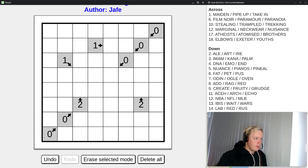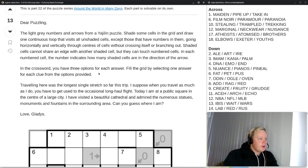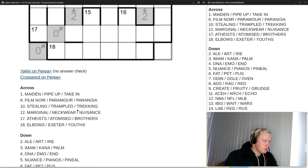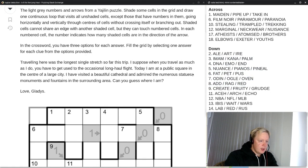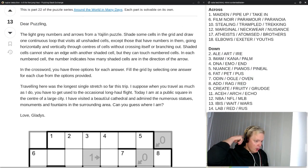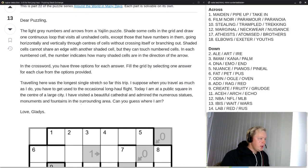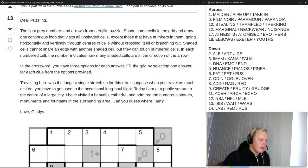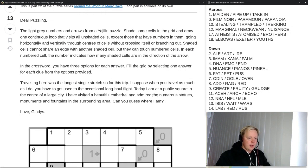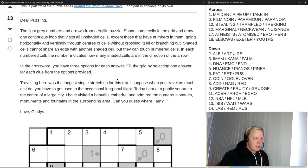Once we have the shadings done, we must make one loop that goes around the entire grid, through the unshaded cells. That is how Yajulin works. We're going to do that first, but let's look at what the rest of the preamble says. In the crossword, you have three options for each answer — fill the grid by selecting one answer from each clue from the options provided. Then regarding the letter's location: traveling here was the longest single stretch so far this trip. Today I am at a public square in the center of a large city. I have visited a beautiful cathedral and admired the numerous statues, monuments and fountains. Can you guess where I am? Love, Gladys. So we are looking at a public square of some kind in a large city.